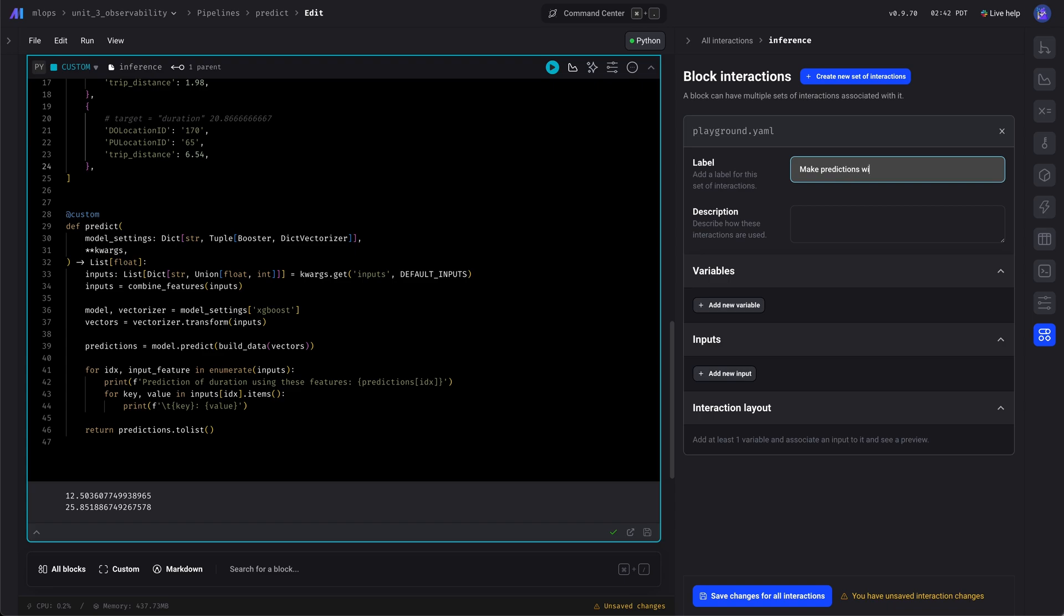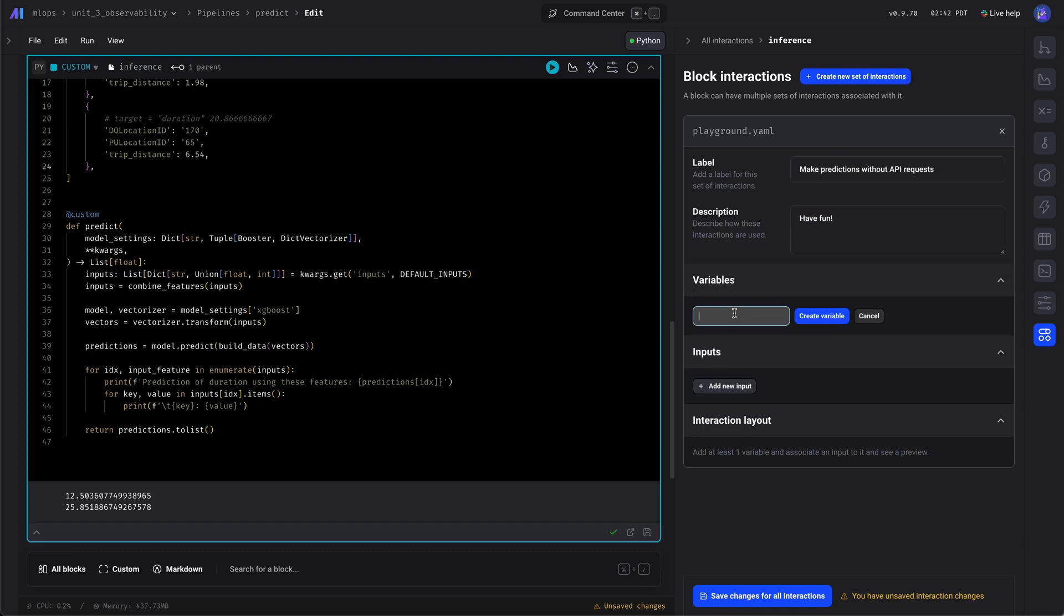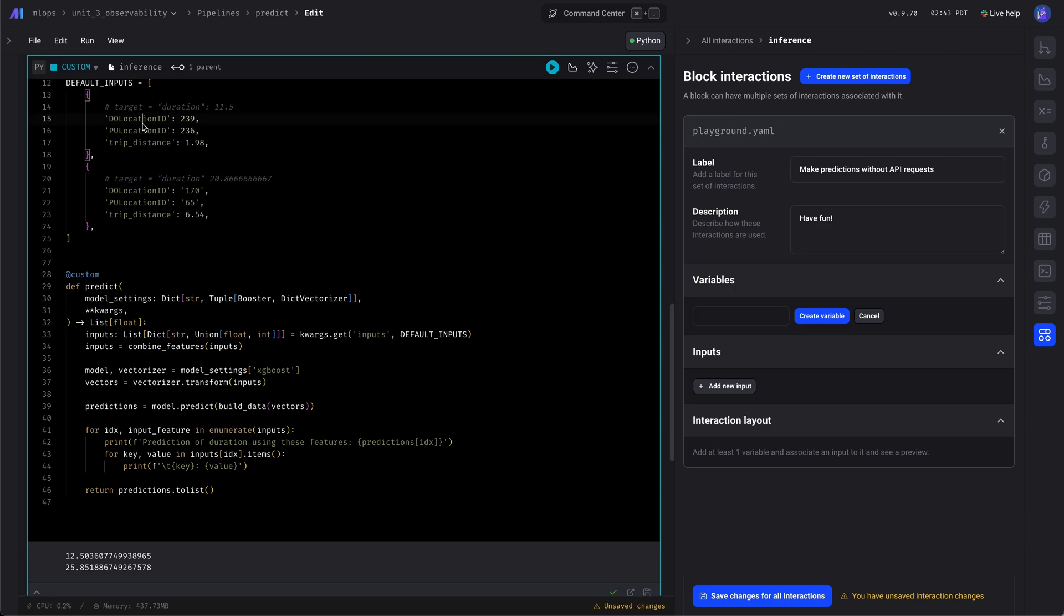So here we're going to create some no-code UI that we can layer on top of this block. Because this block has a few variables that it can intake, and those variables correspond to the features.